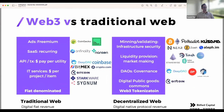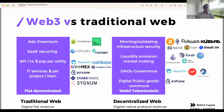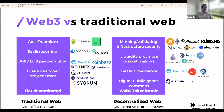In essence, you need to think about your product, your technology, as well as the environment you're operating in and the business structure to form a supportive environment for your team. Some business models we see in Web3 versus traditional web: ads-based, SaaS, API or transaction fee-based, and IT services — these are quite common in traditional web.